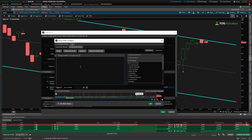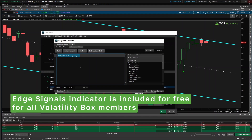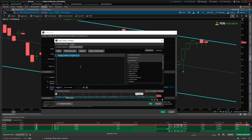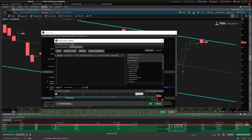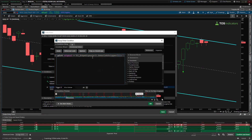Once the order rules panel populates, underneath 'Conditions' I can click 'Symbol,' which will autofill to QQQ. Underneath 'Method' I'll select 'Study' and there I'm going to click 'Edit' to navigate to the ThinkScript editor. For all Volatility Box members, this is the one simple line you can use for the edge signal arrows: you say 'plot signal = ti_EdgeSignals' — as long as you haven't changed the indicator name. Add the parentheses so that thinkorswim knows we're referencing an existing study, and there we can reference the plot of the edge signal, which is the bearish trigger — this is what the red arrows are called. Since we want to check that these arrows are there on the previous bar, I'm going to add a bracket with a one, which means we're now checking if there's a bearish edge signal arrow on the previous bar on the daily time frame.